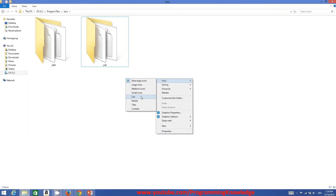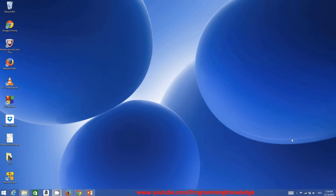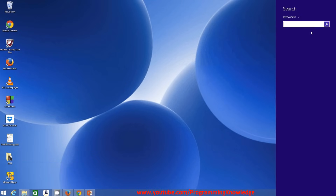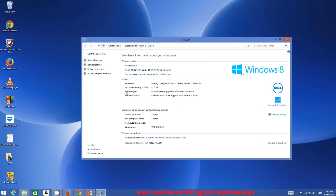Once you've done that, you need to set your environment variable so that whenever you run your Java program, the system will recognize the JDK and JRE and you will be able to compile your programs. To set environment variables, go to Search and search for 'System'. On Windows 7 or XP, also search for System in Control Panel.